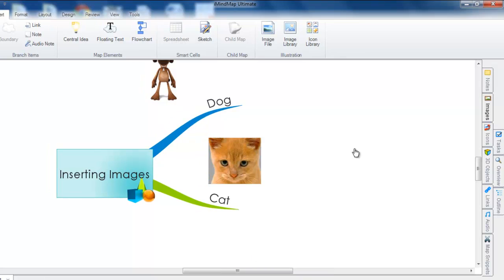With iMindMap 6.1, you will also be able to insert 3D object images into your mind map. These will appear as 3D models within the 3D view. You can find more information about these objects in the 3D view tutorial.